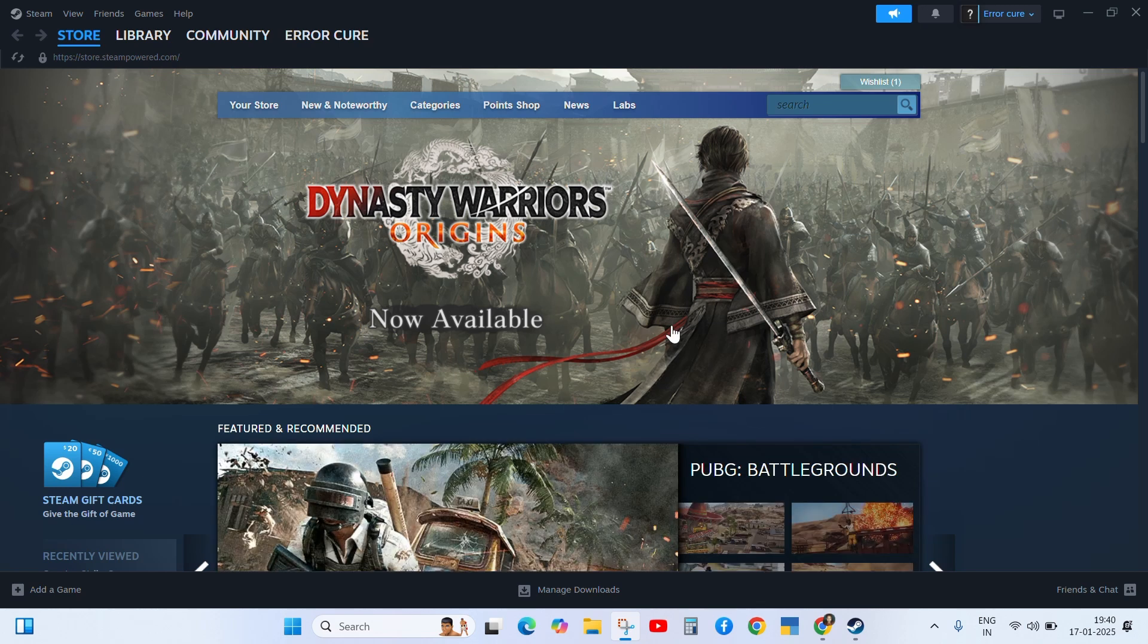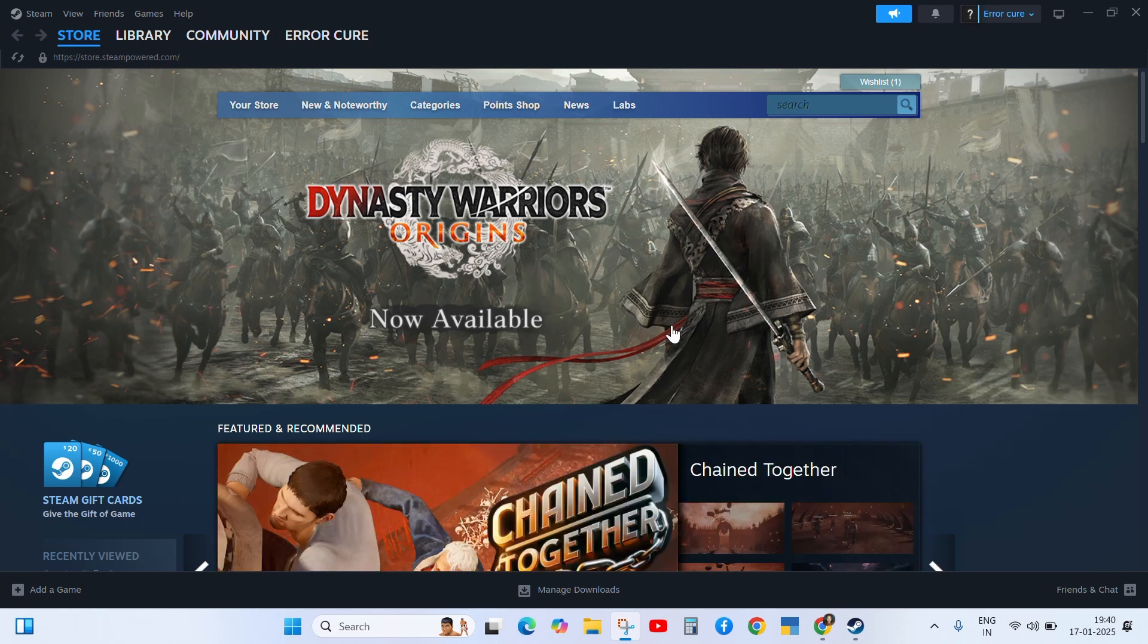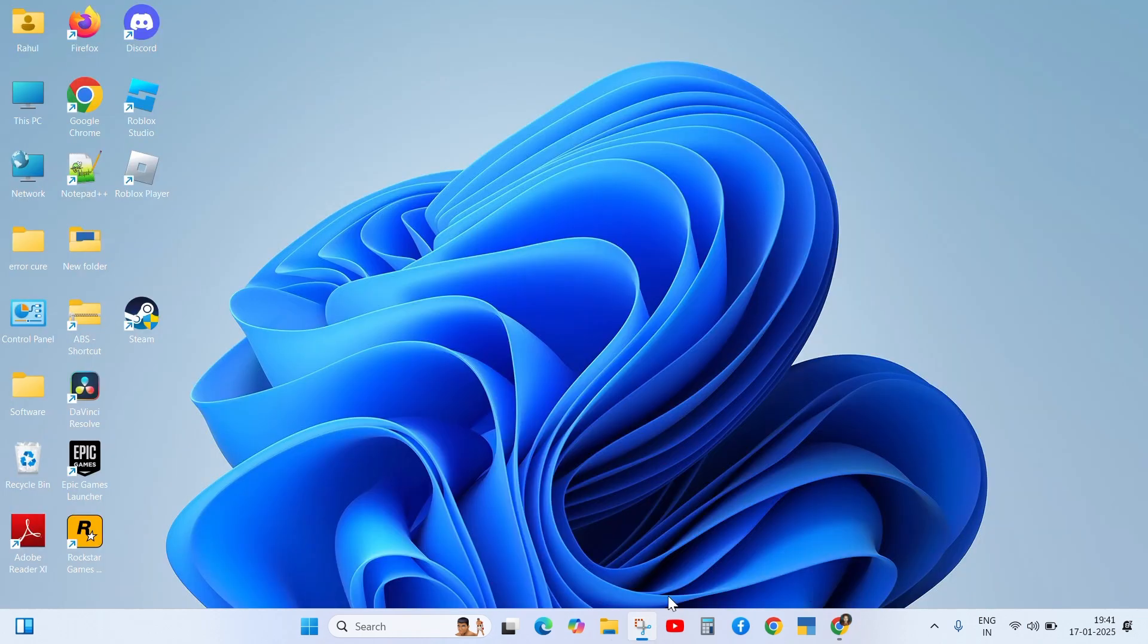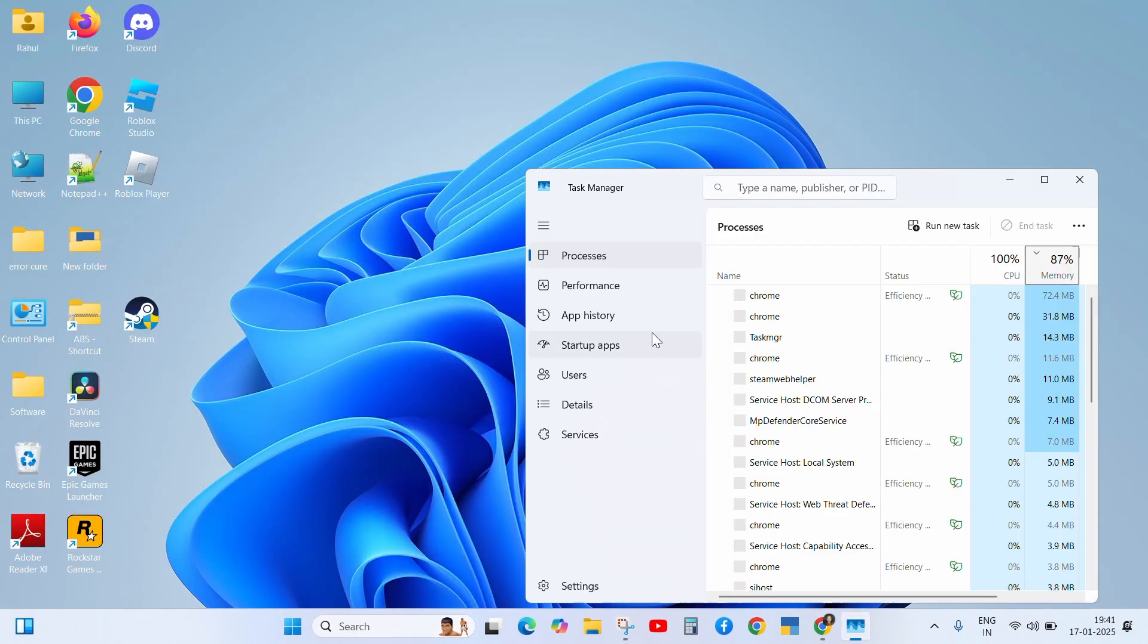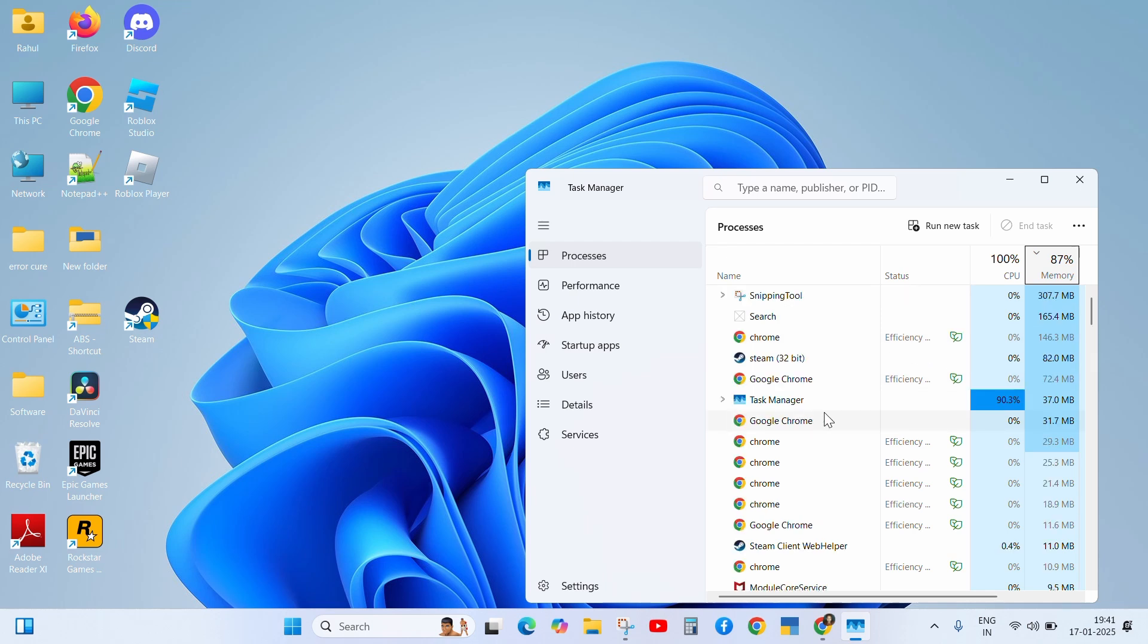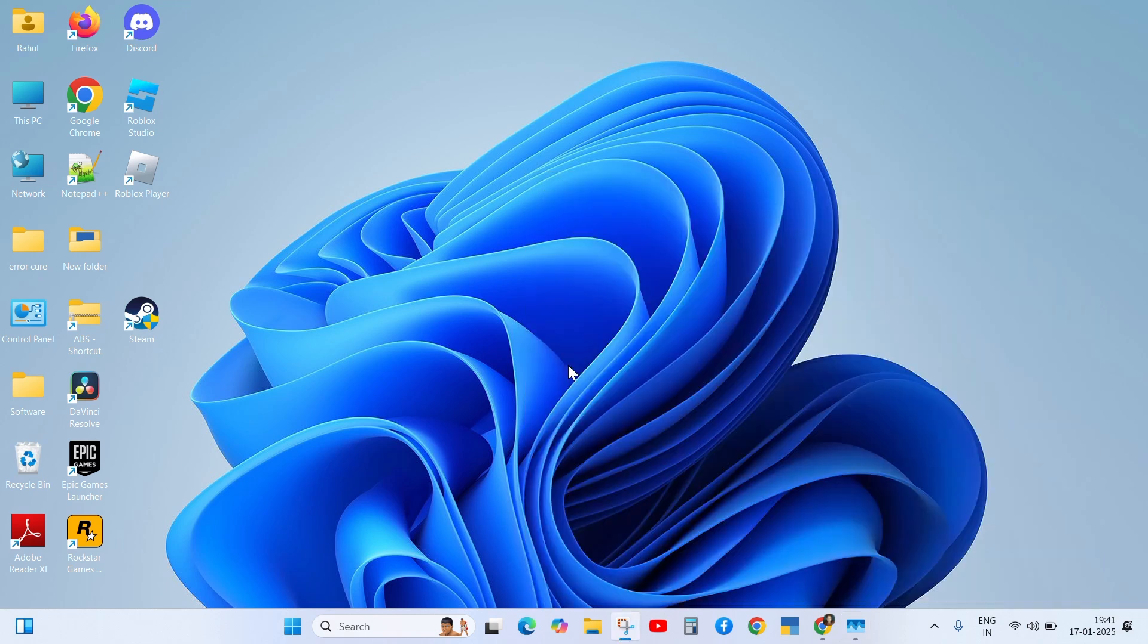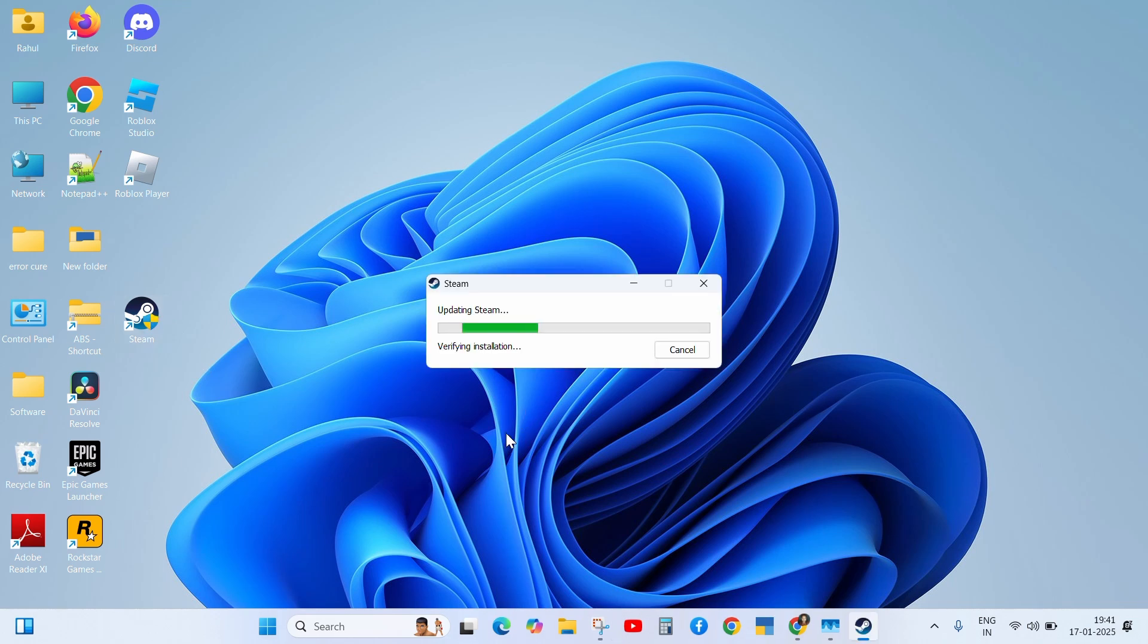First, when we are facing this problem, close the Steam app from your device. Click on the cross button and also close it from the taskbar manager. Go to the task manager and search here for Steam. Right click on it and end the task. After doing this step, open your Steam again and check the problem.